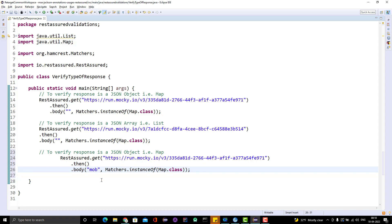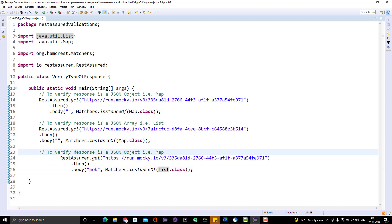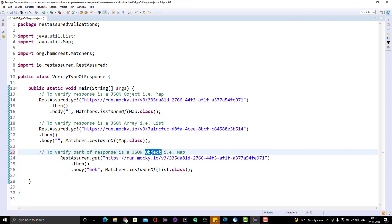It will not print anything on console because we do not have any console link. It got failed. Why? Because we did not change this one.